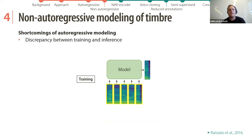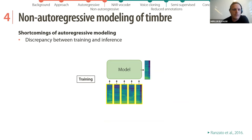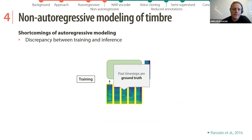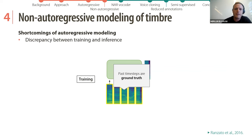Now we get to the second type of model for timbre modeling: the non-autoregressive model. This is mainly due to some shortcomings in autoregressive modeling. One is a discrepancy between training and inference — in training, the past time steps fed to the network are ground-truth samples from the dataset, and a powerful model can easily overfit to this perfect data.